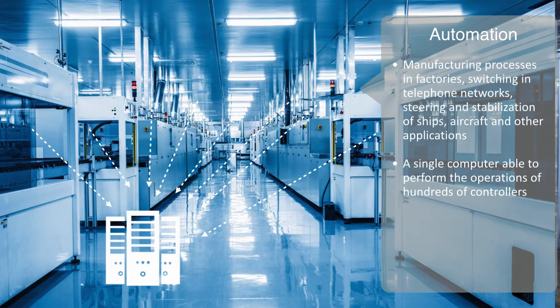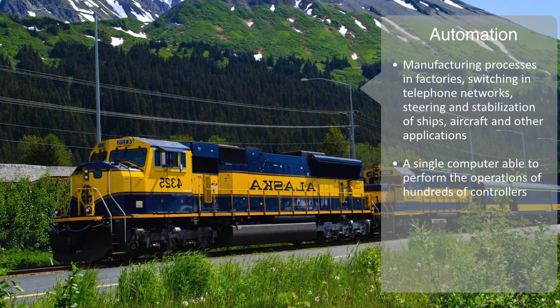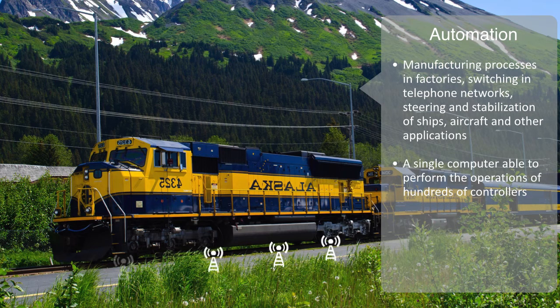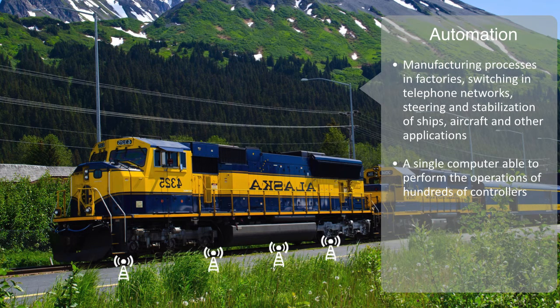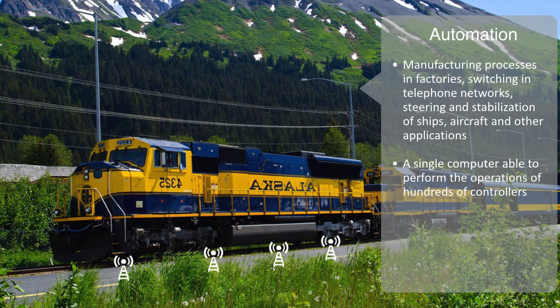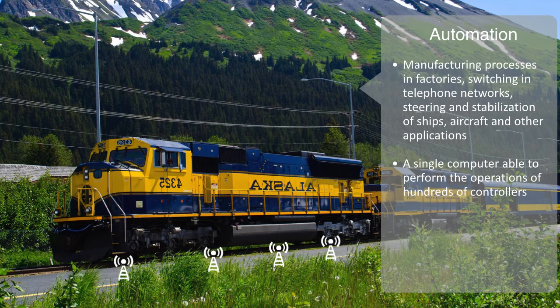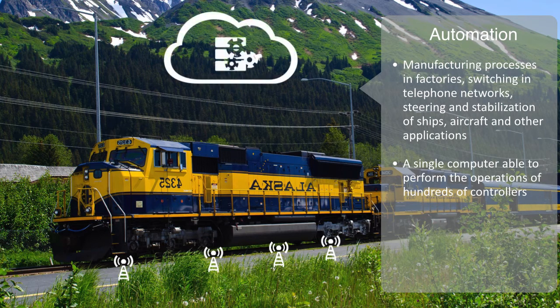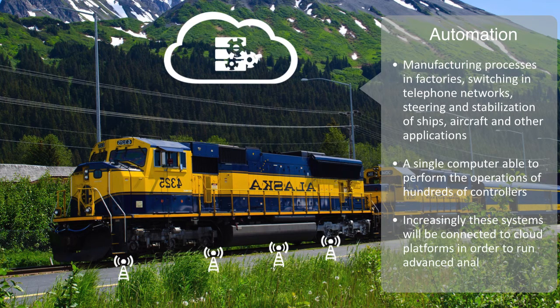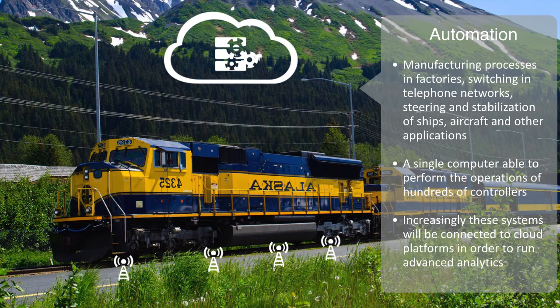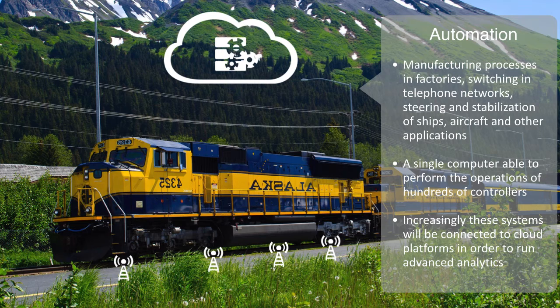For example, the Union Pacific Railroad placed infrared thermometers, microphones, and ultrasound scans alongside its tracks. These sensors scan every train as it passes and send readings to the railroad's data center, where pattern matching software identifies equipment at risk of failure. And increasingly these systems will be connected to cloud platforms in order to run the kind of advanced analytics we discussed above, as major corporations such as General Electric and Cisco are currently investing heavily in this technology.